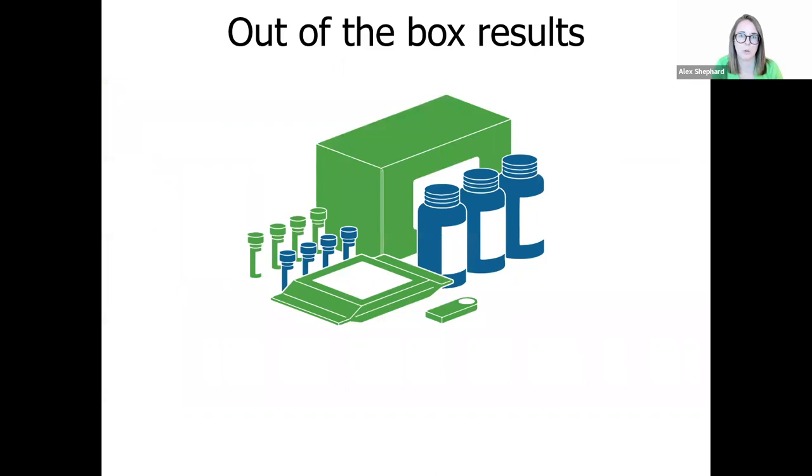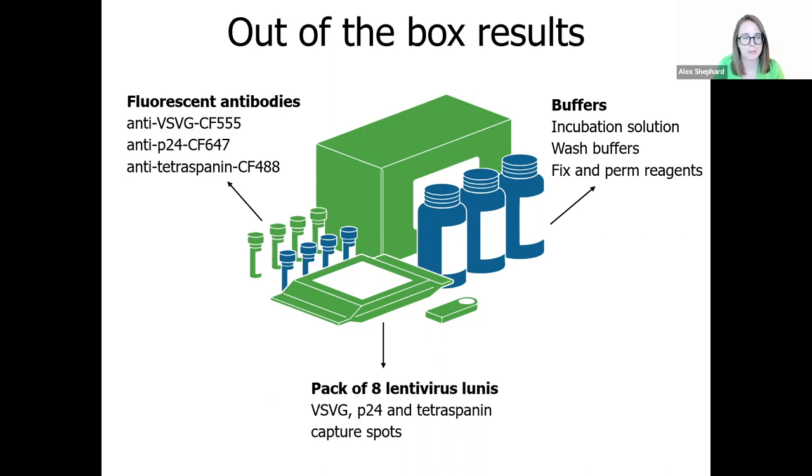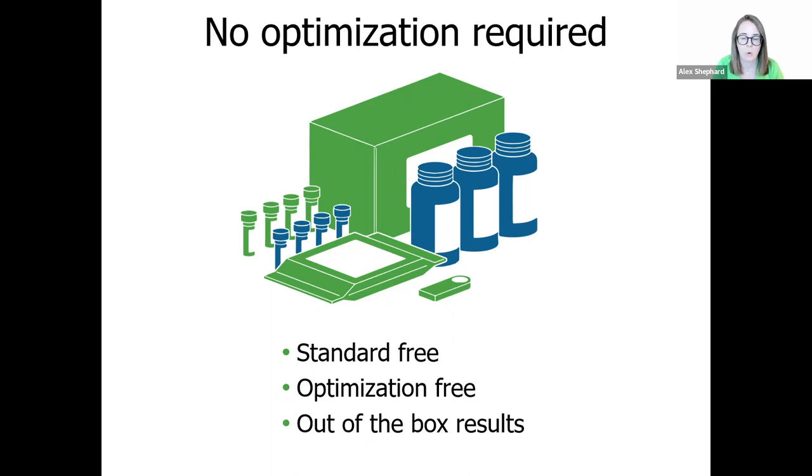Leprechaun kits are easy to use with step-by-step protocols that deliver you your results in just a matter of hours. The Leprechaun lentivirus kit contains everything you need to work out the puzzle of your lentivirus sample. Including eight lentivirus loonies to specifically capture your viral particles and your contaminants. All the required buffers and the fluorescent antibodies needed to check the VSVG present on your envelope and that the P24 capsid is there inside your virus. The Leprechaun lentivirus protocol has been fully optimized, so there's no additional work for you to do. There's also no need to run standards every time or to calibrate the instrument. You can just turn your Leprechaun on and get on with it.